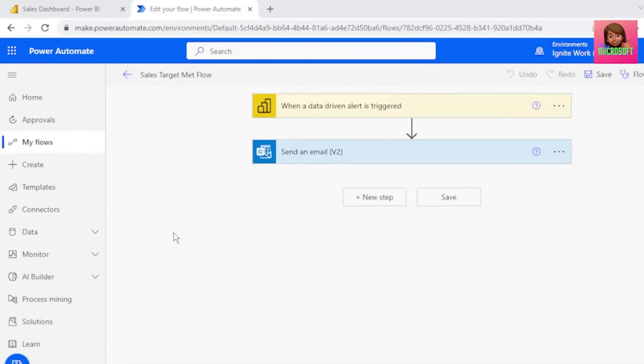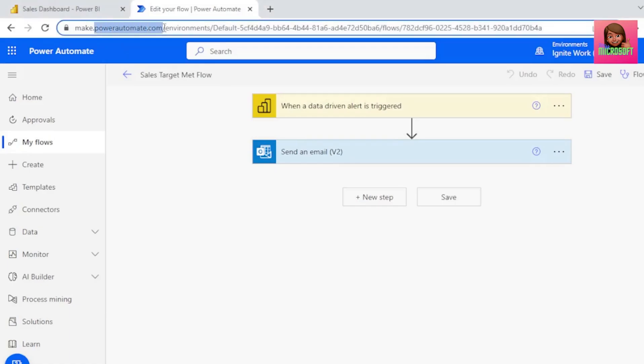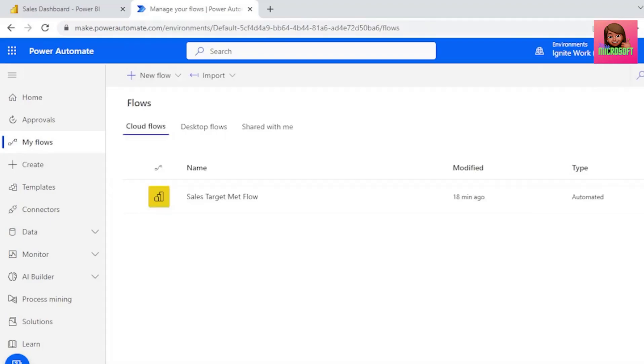If you closed Power Automate, you can go back to it by typing powerautomate.com in your browser, and on the left here, click on My Flows, and here is our sales target met flow.